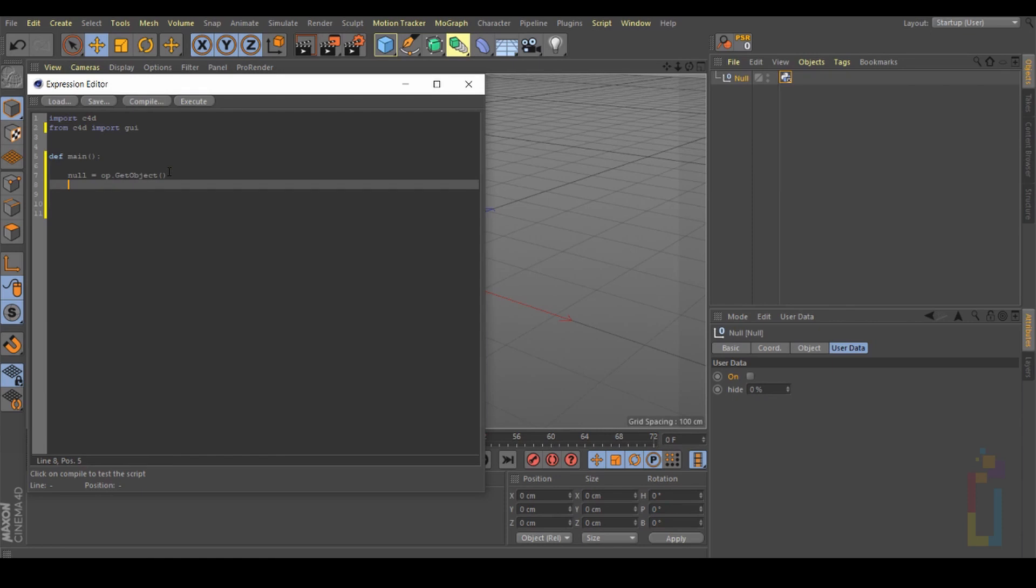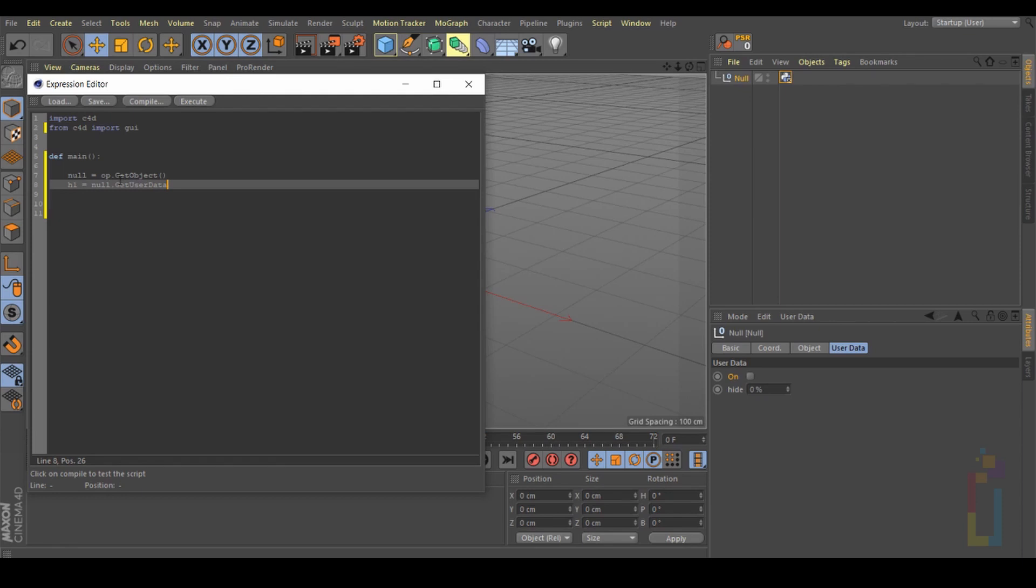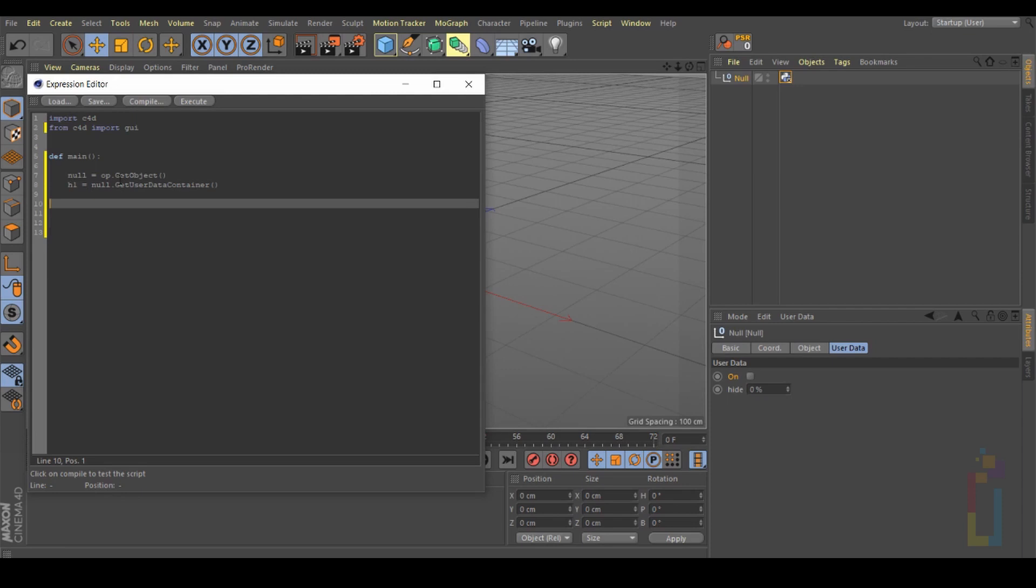The second one will be the container. I'm going to name this one 'h1'. This container is inside the null, so let's put 'null.GetUserDataContainer' and parentheses.